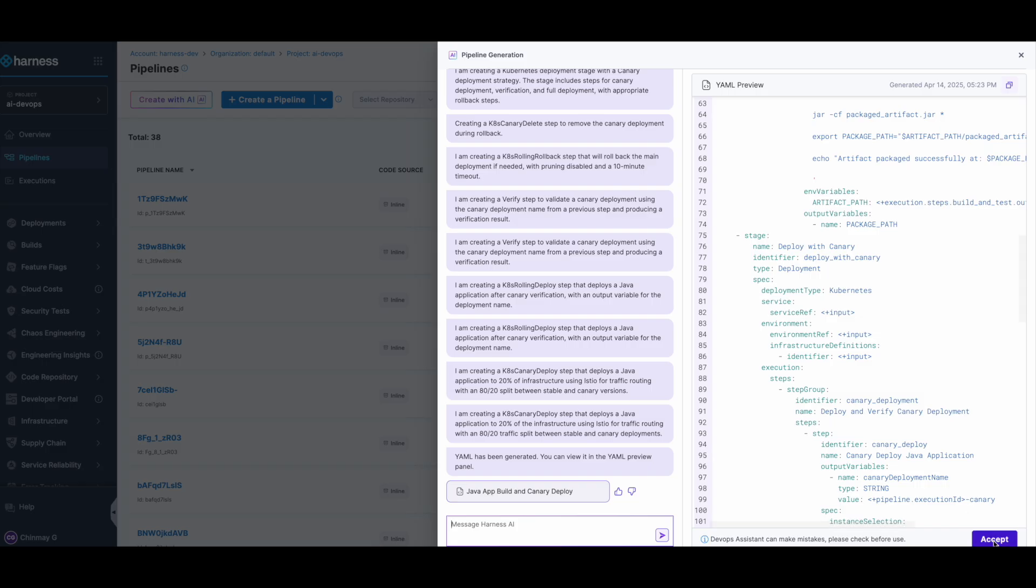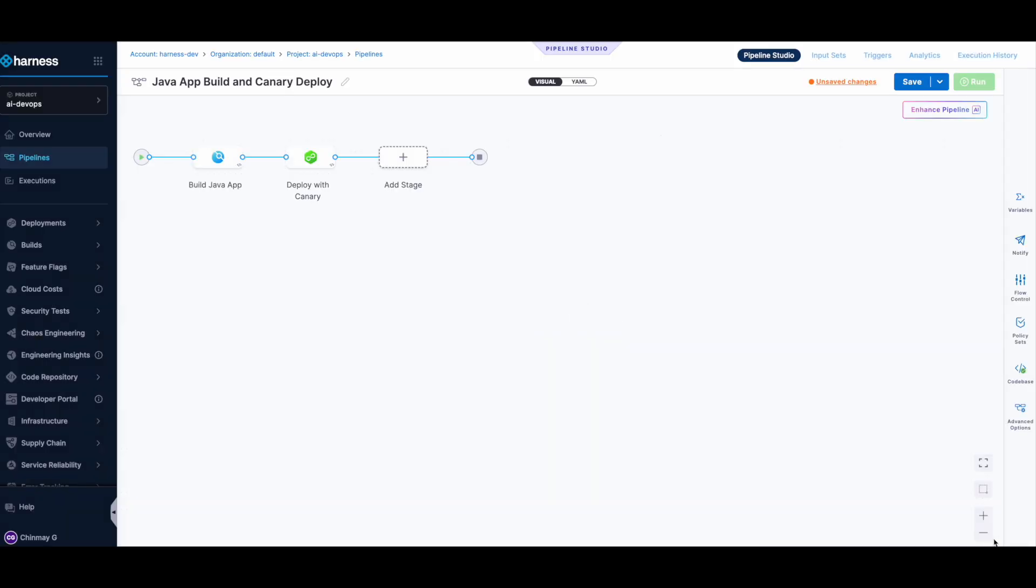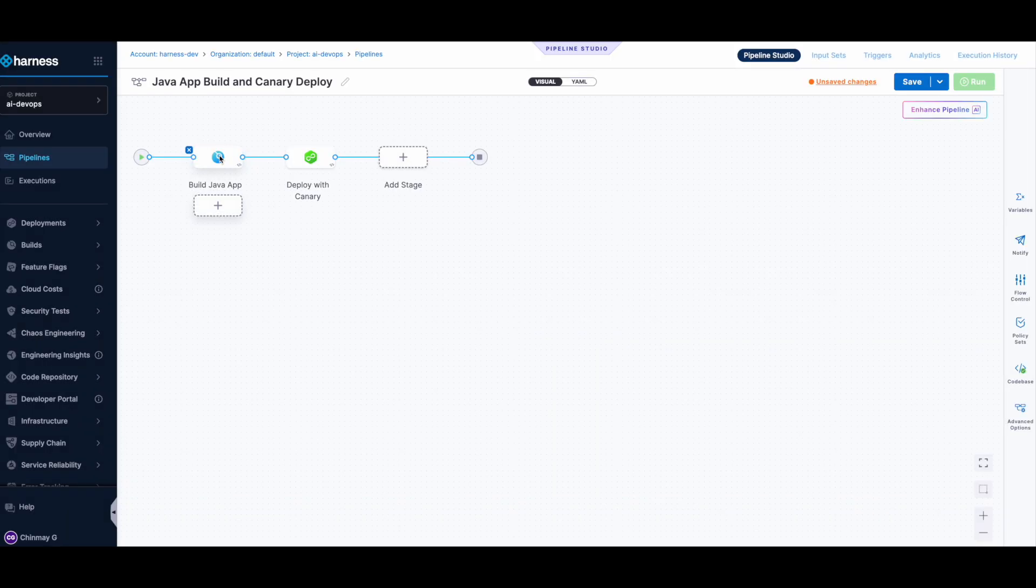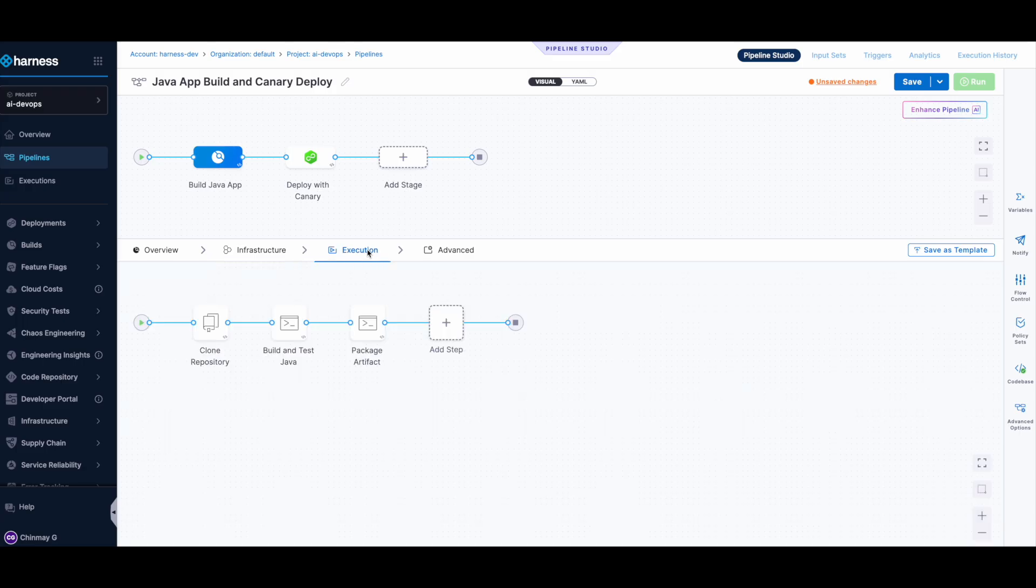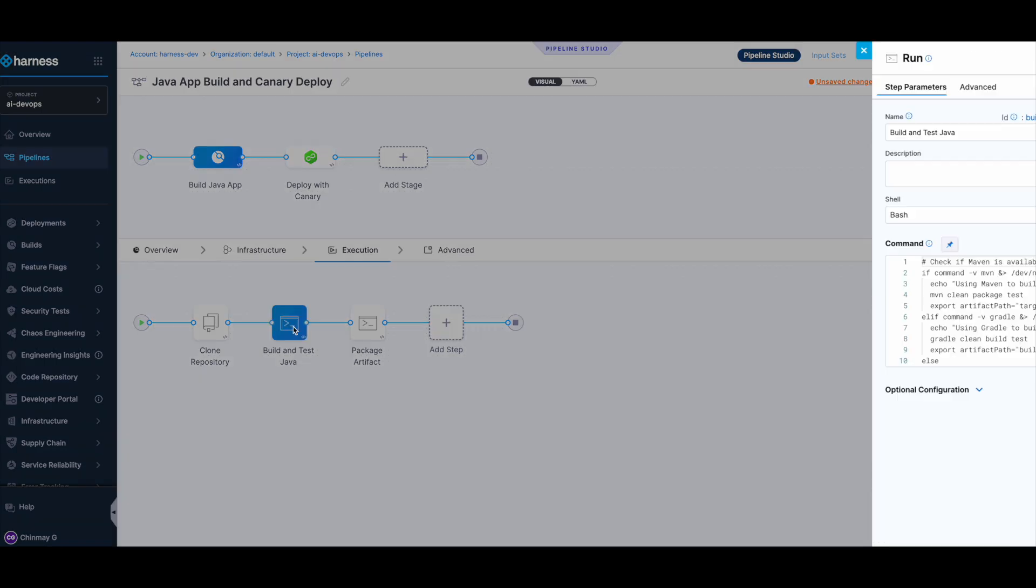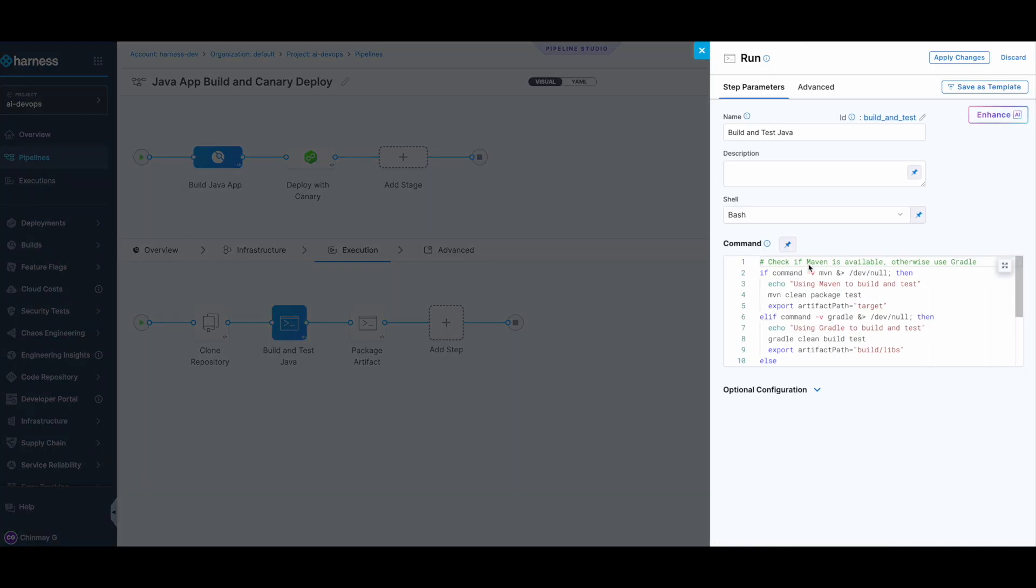Let's accept this. Now as you can see, you have two stages: build Java application and deploy with canary. The build side of things, you can see it has cloned the repository, built and tested the Java application. So it has populated all these commands.